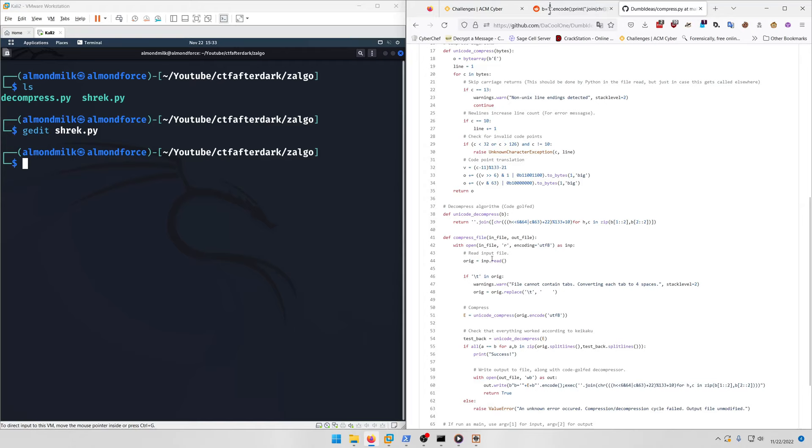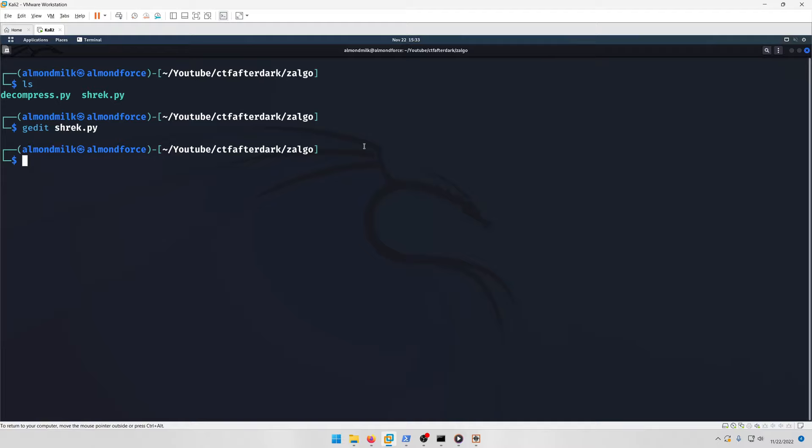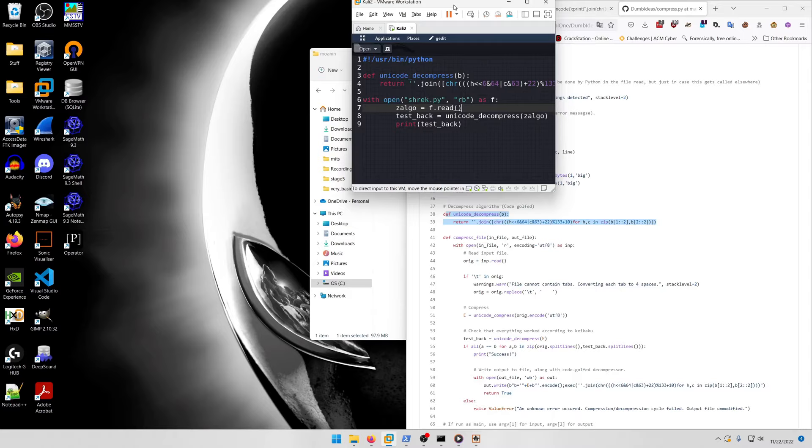If you look at decompress.py, you'll notice there's a unicode decompress function which is what we want to run to decompress that zalgo block inside the shrek.py script to see if there's anything hidden in it.